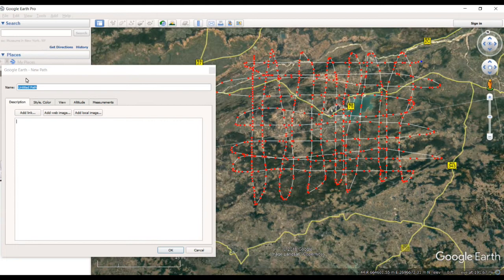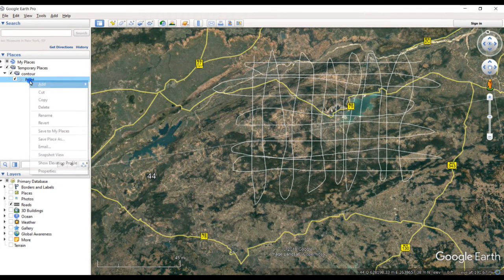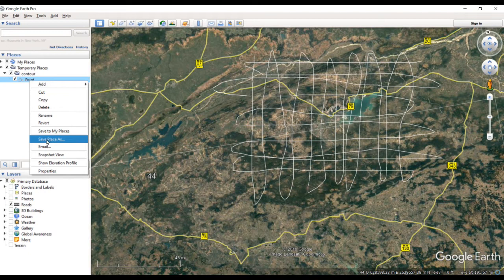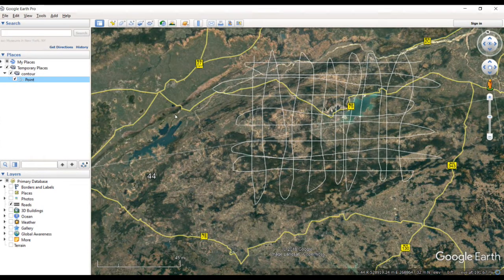Extract all the points, then save it. Next, we want to convert this layer to KML. Right-click, then 'Save Place As', and change the format to KML. Give it a name — I'll put 'name.1' — then save. You'll also want to download another software; I'll put the link below the video.